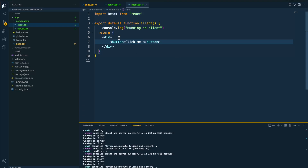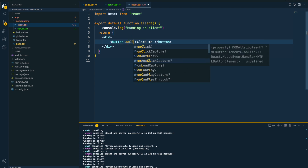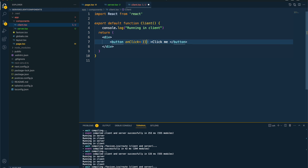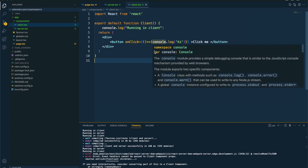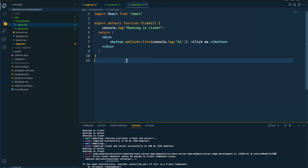Since this is a server component and we want interactivity, let's say I want to add an onClick handler to console log 'hi'. You can see I get an error: it says that event handlers cannot be passed to client component props. If you need interactivity, consider converting part of this to a client component. This basically tells us that if you want any kind of interactivity, you have to make it a client component.